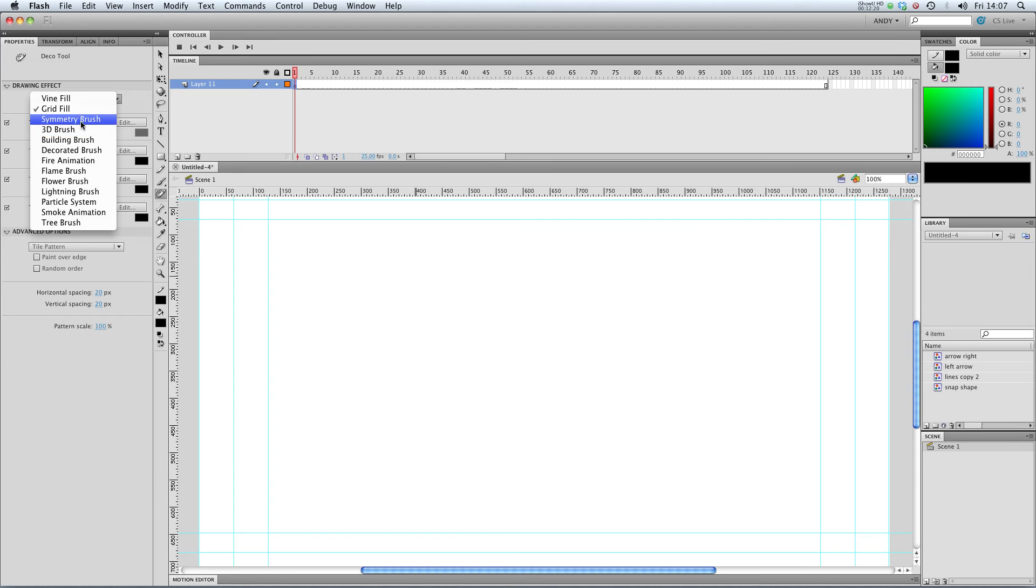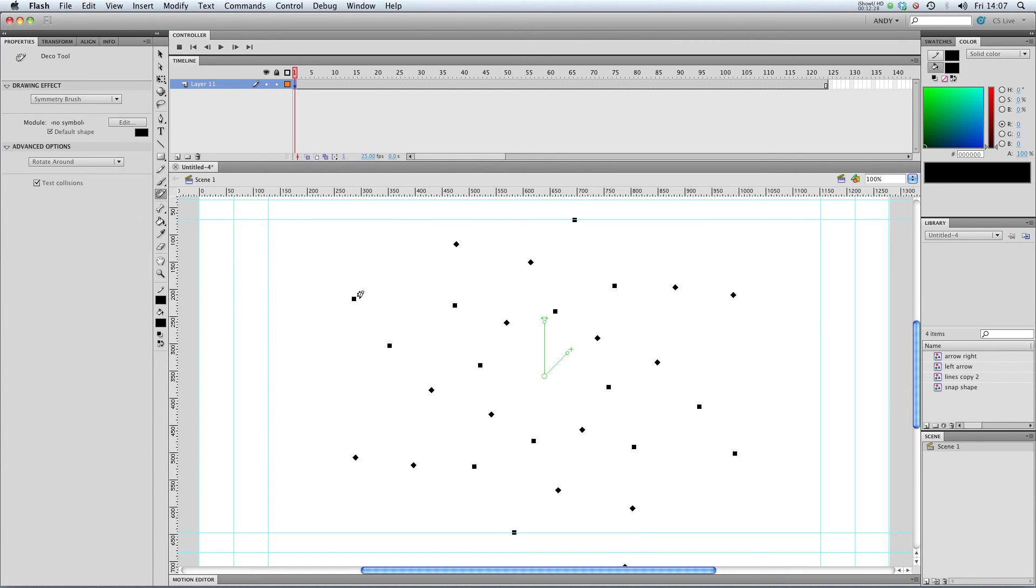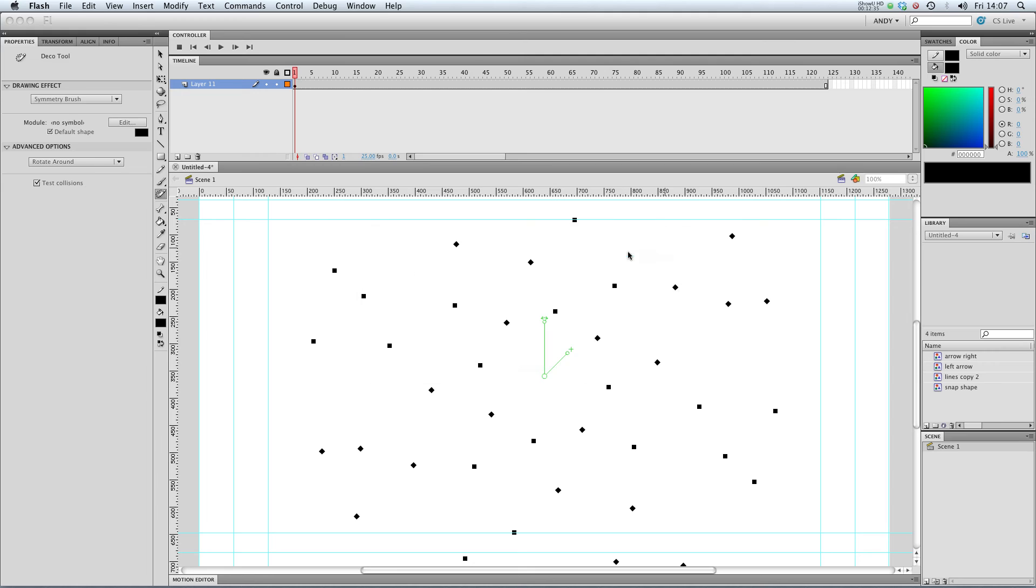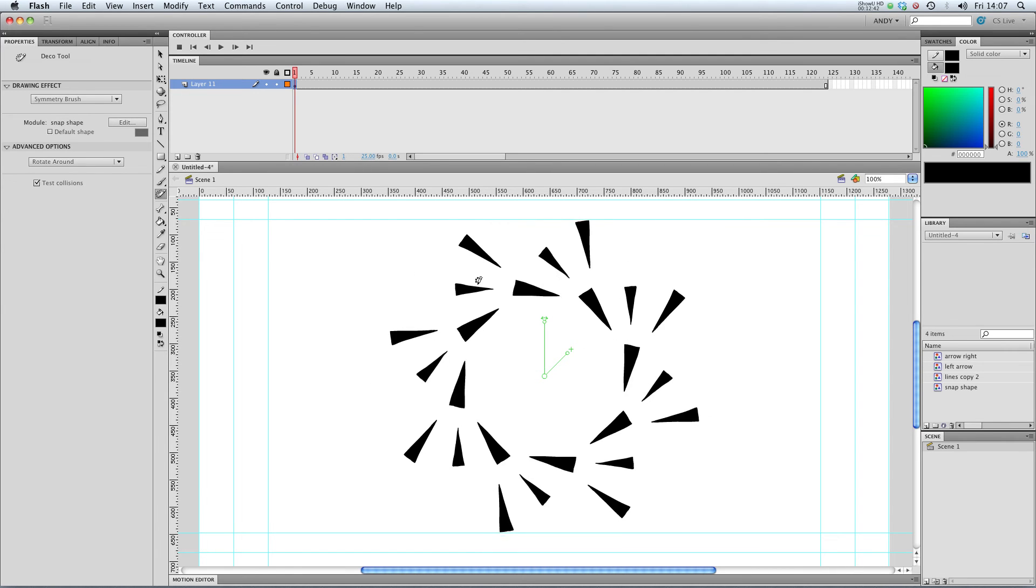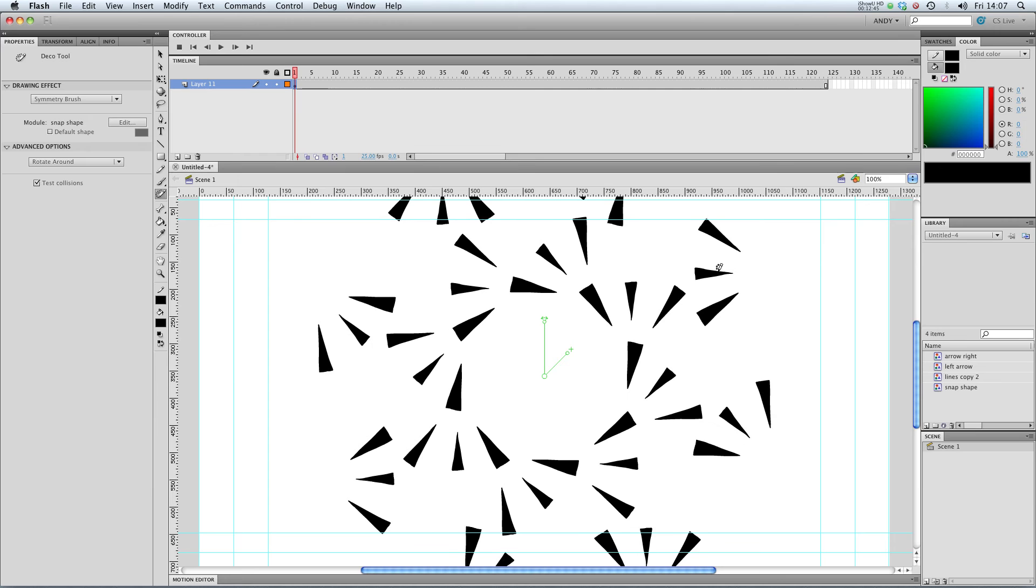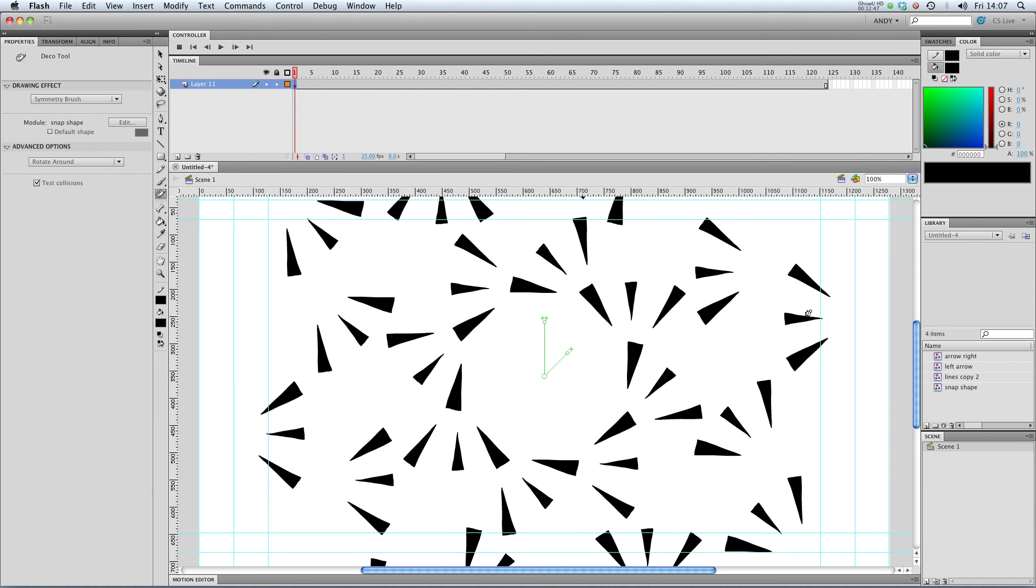Another one that I can show you is the symmetry brush. So this is just a way of drawing symmetrically. At the moment, it's defaulting to this little square symbol. But you could use your own symbols as I have with the others. I could use my snap shape. See that I can arrange any symbol I like in a symmetrical pattern.